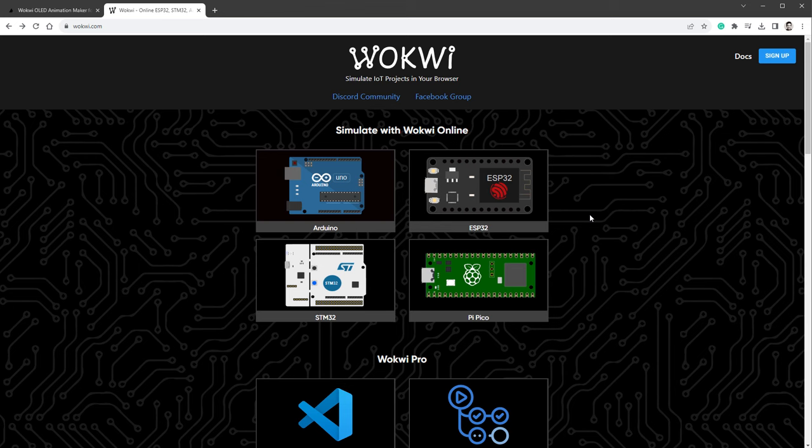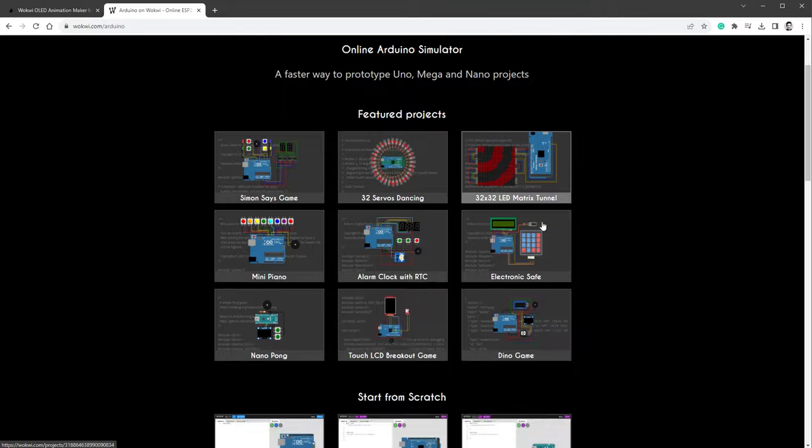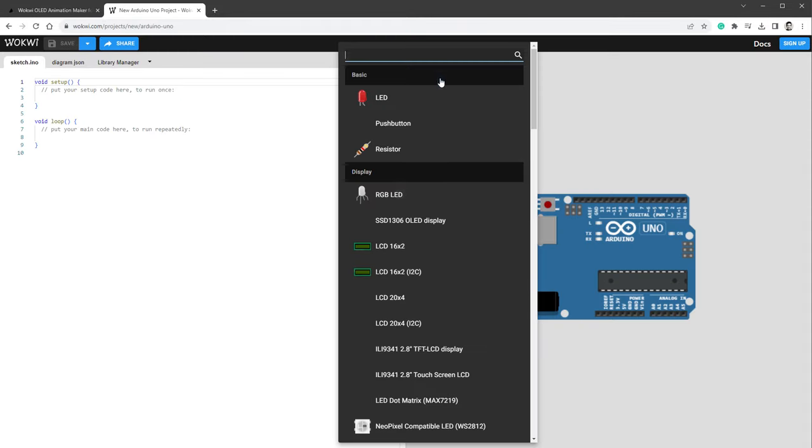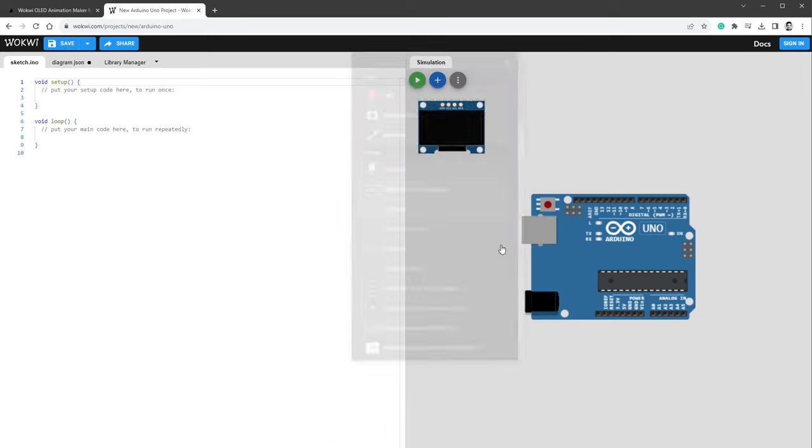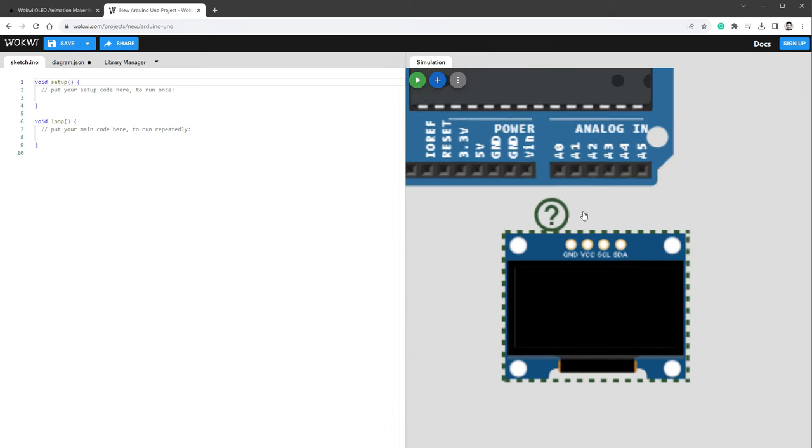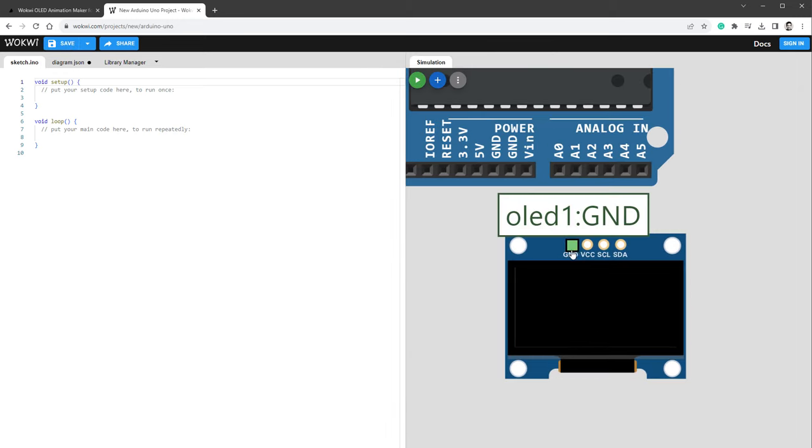Let me show you how to run this animation on the Arduino. As a first step, I will run it on Wokwi, which is a free online Arduino emulator, and select the Arduino Uno to start with. I want to add the OLED display, which is this SSD 1306 OLED display, and connect it to the Arduino board. The ground goes to ground.